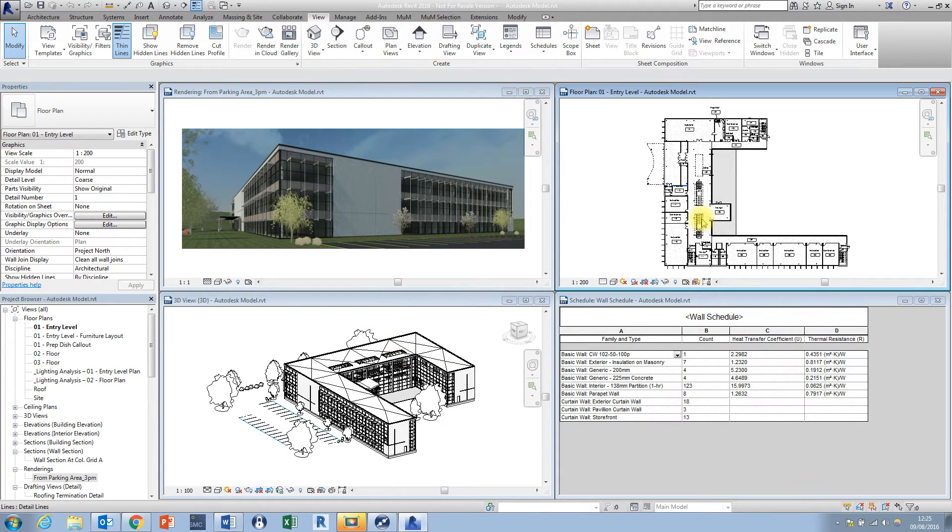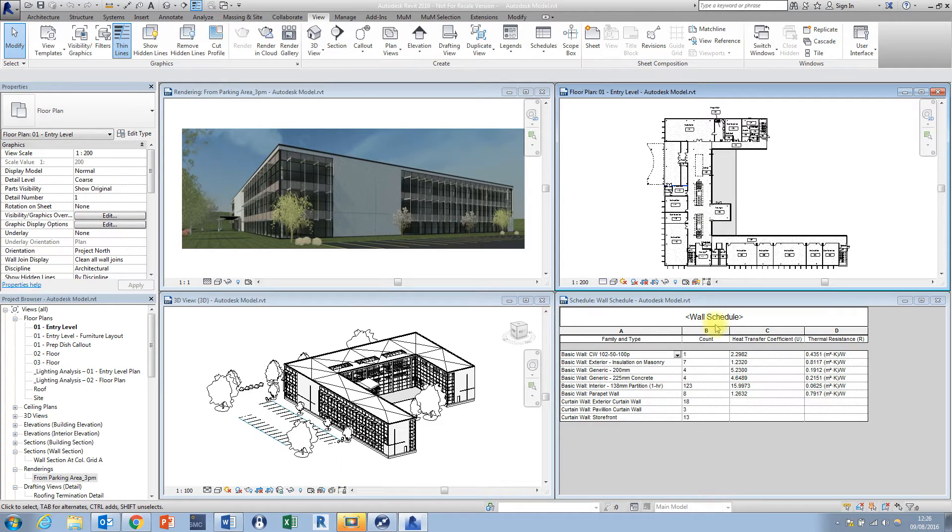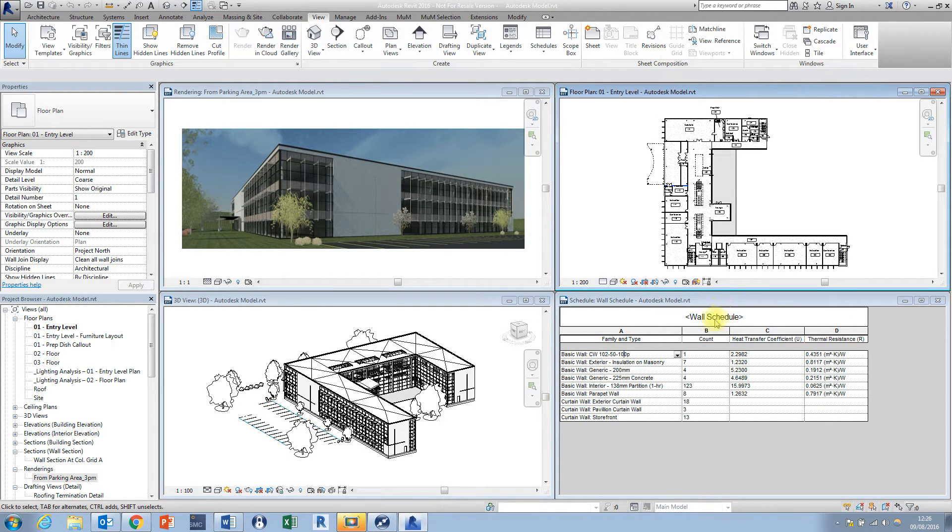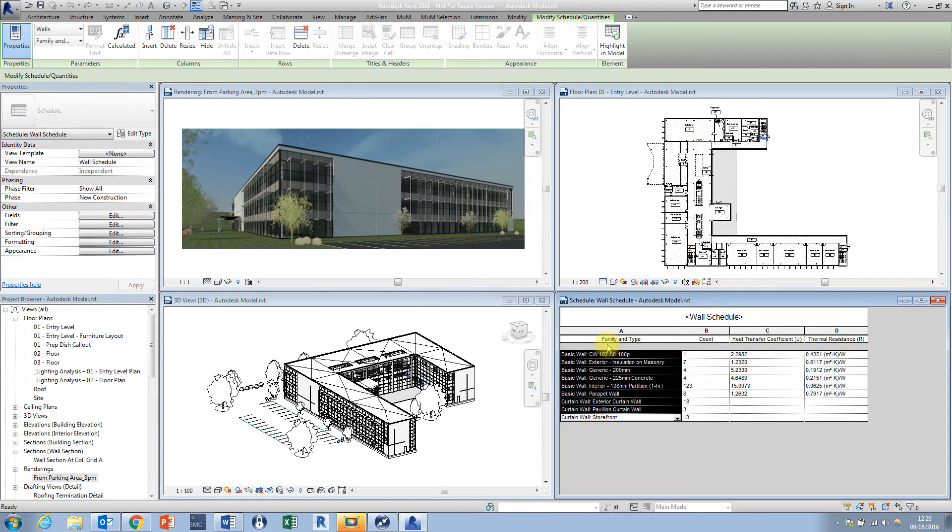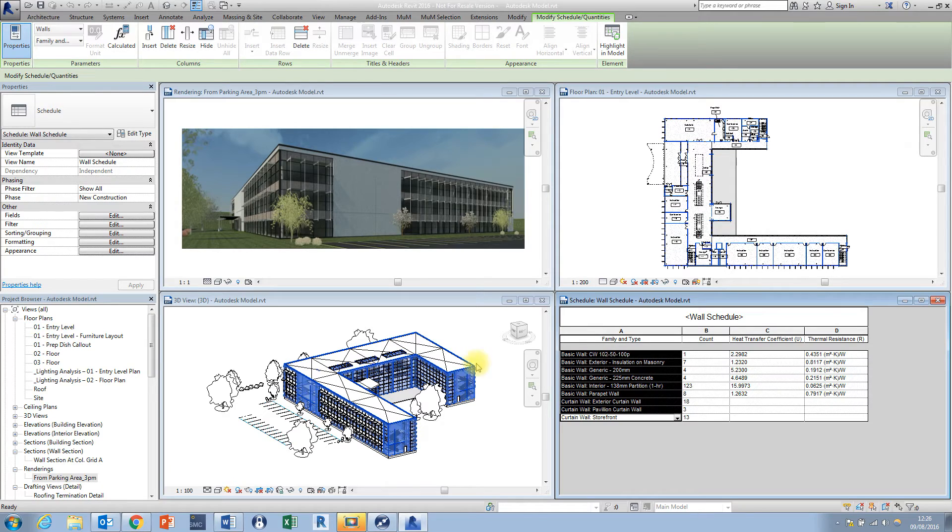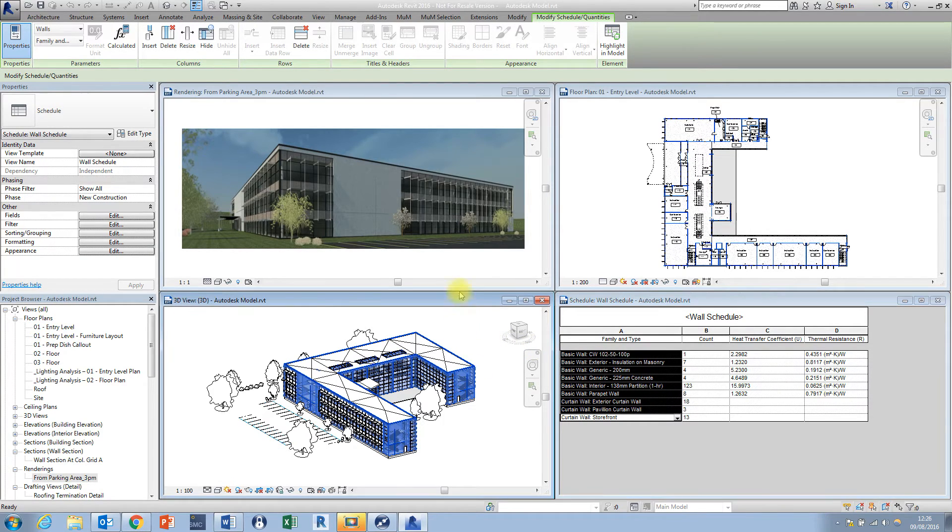As we know in Revit, all of our views are linked together, so it's helpful to see what impact we're having on other views. It's also helpful to be able to tile our schedules as well because in Revit our schedules are live schedules, so any changes that we make to the schedule are going to be reflected in the design model. So it's nice to have those side by side as well.